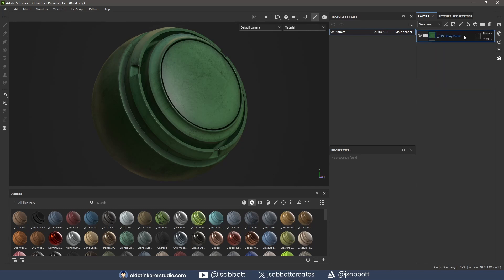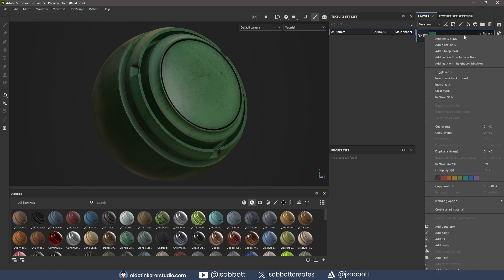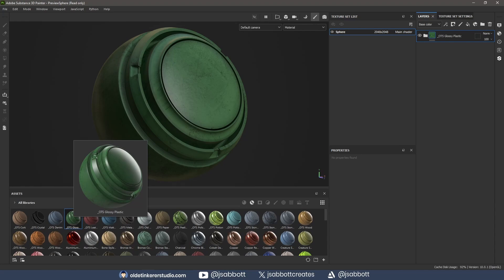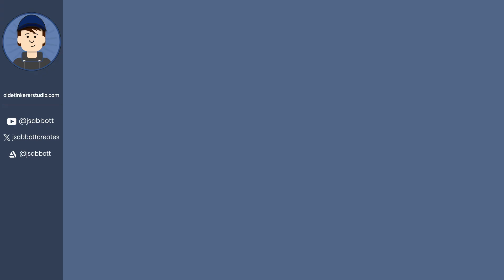I right-click on the folder and create Smart Material in Substance Painter.